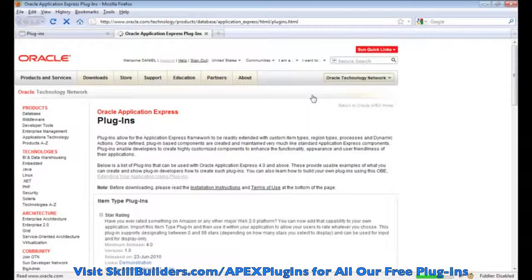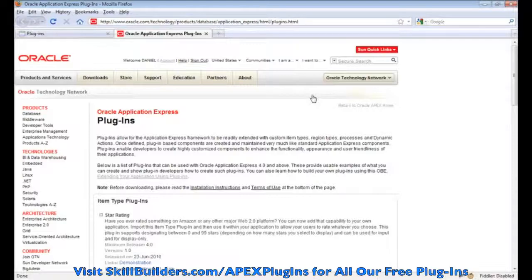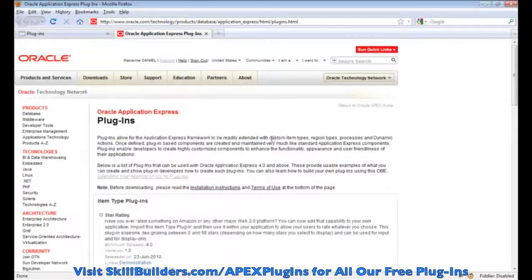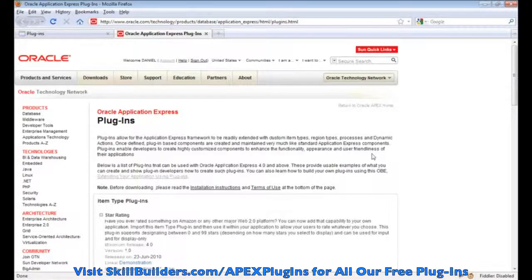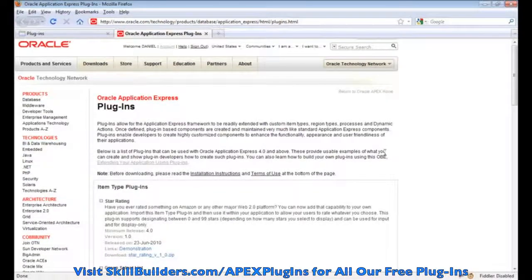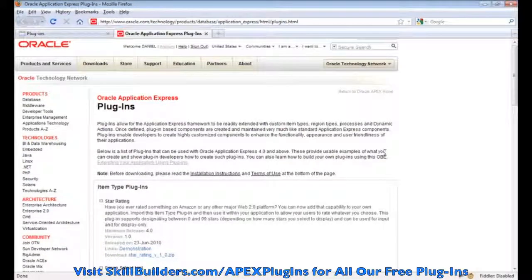it will take you to the first of the two URLs I showed you. And this is the one, obviously, at Oracle. It's their internal repository for the plug-ins that they've developed.